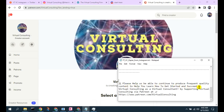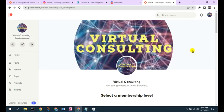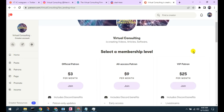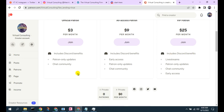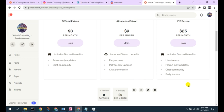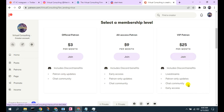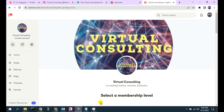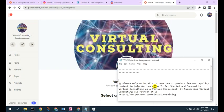Please help us continue to produce frequent quality content to help you learn how to get started and succeed in virtual consulting by supporting us via our Patreon at patreon.com/virtualconsulting. This is totally voluntary — if you wish to provide support, we would greatly appreciate it. You can receive additional benefits, and we hope to add further benefits to each membership level as we are able. If you're able to help support us, we hope you will choose to select a membership in our Patreon. We thank you for your support.